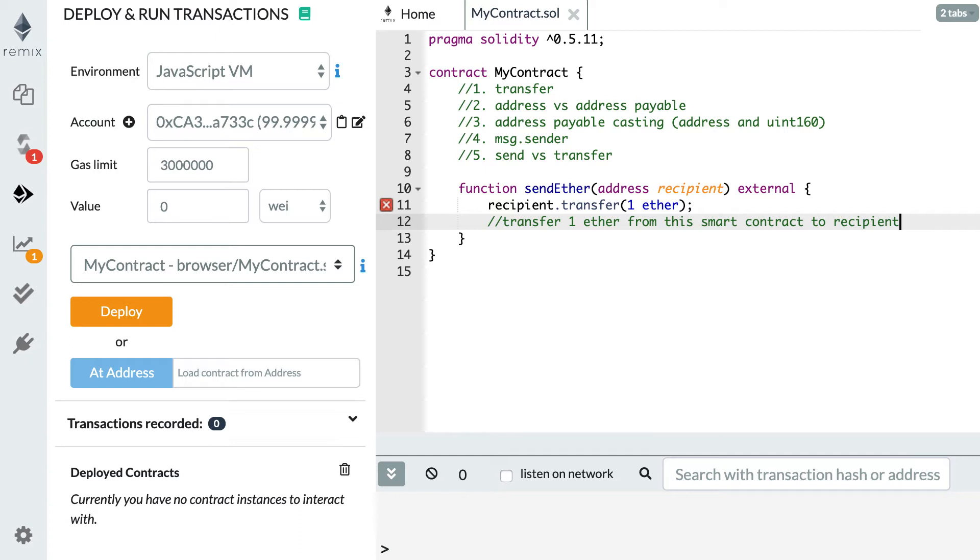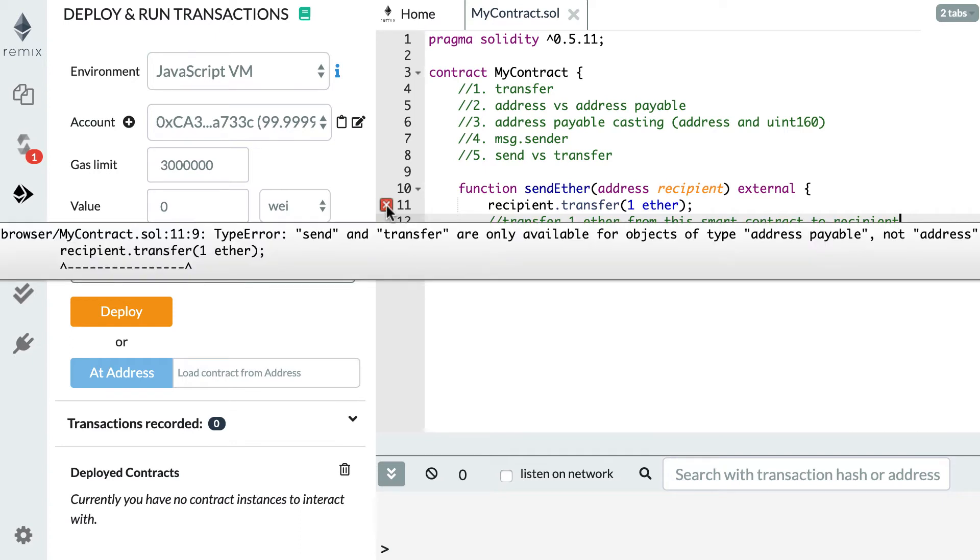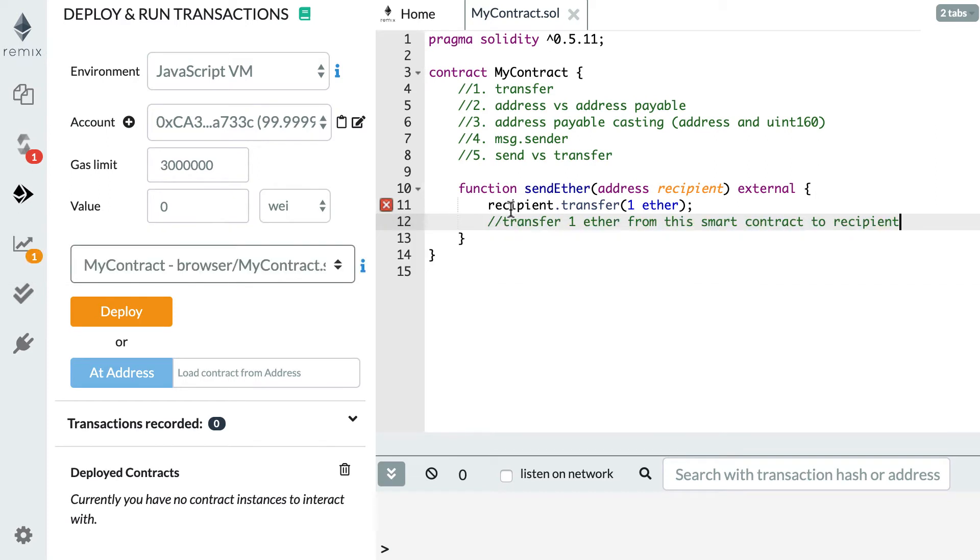As you can see here I have an error by Solidity. Solidity is not happy and says send and transfer are only available for objects of type address payable, not address. What is this address payable thing?